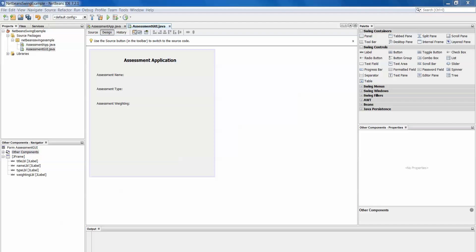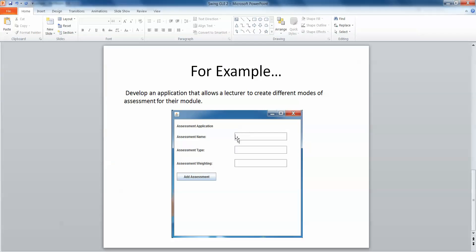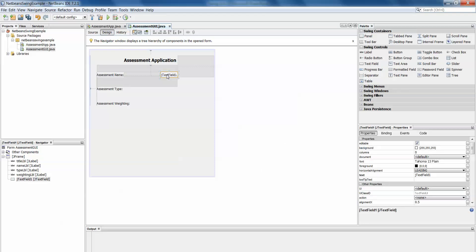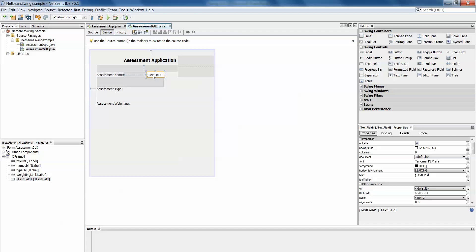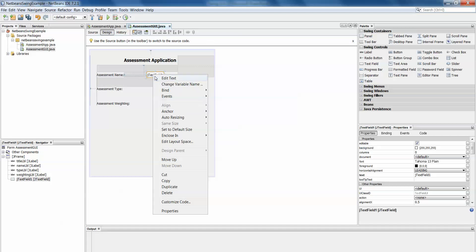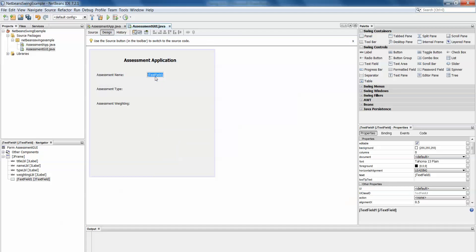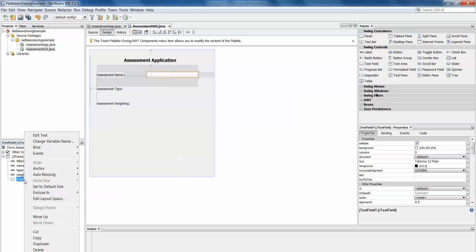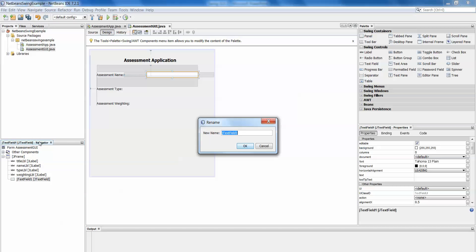The next thing I want then are the input boxes which are my text fields, my JTextFields. So if I go back in here and I have a look for text field, I drag that out so that it's opposite assessment name, might even move it over a little. Right click, edit text, take that text out and I can stretch out my text field then to whatever size I want it to be. At this point then I'll go down to my navigator, right click, change variable name and this is name TF.